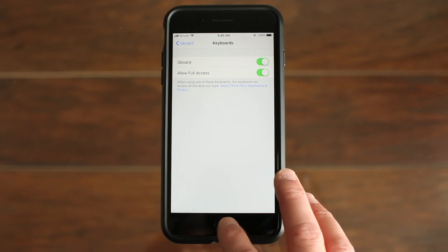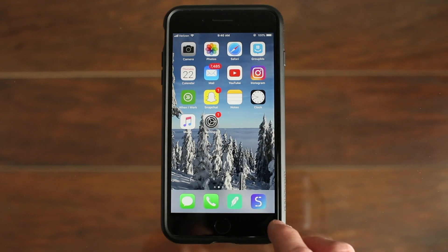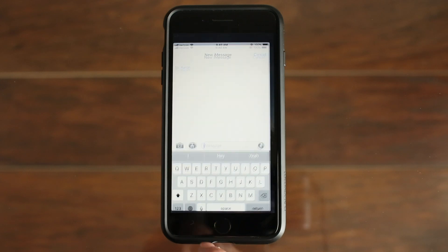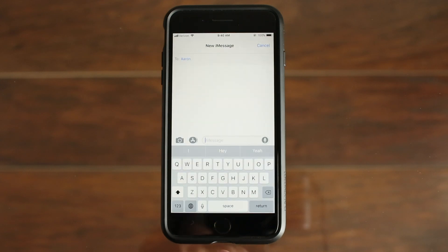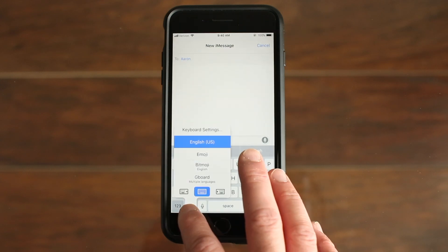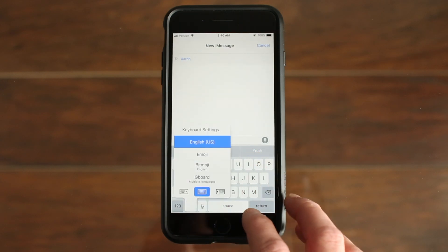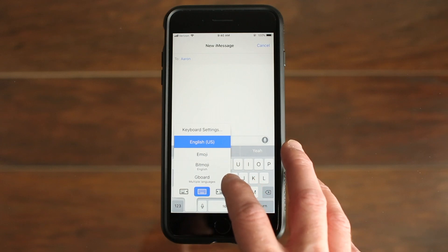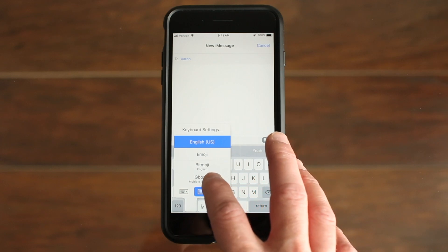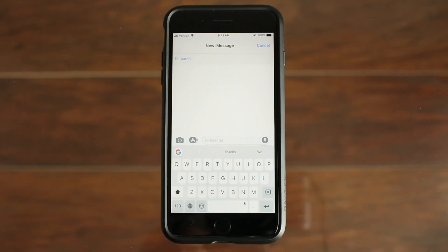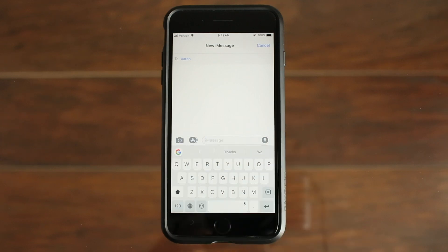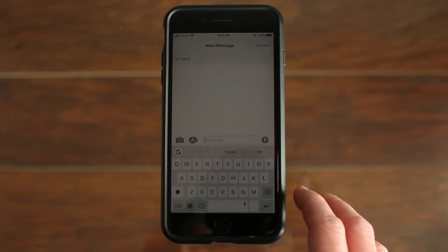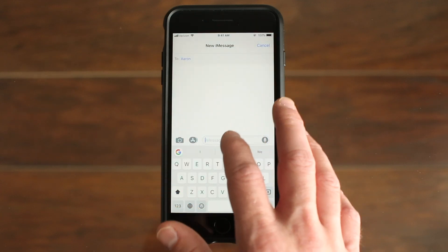All right, so after this, we'll go into my messages and you'll still see the regular Apple keyboard at this point. So to change that, you will long press the globe on the bottom left and select Gboard. The keyboard comes standard like this. It looks pretty similar to the regular iPhone keyboard.